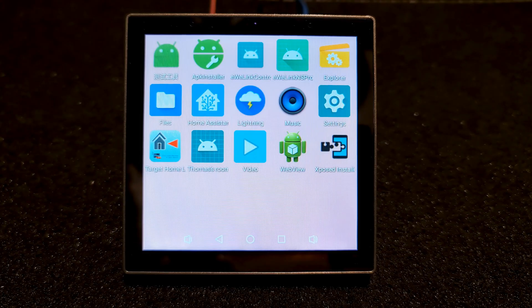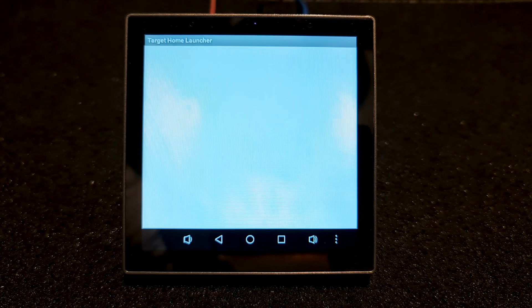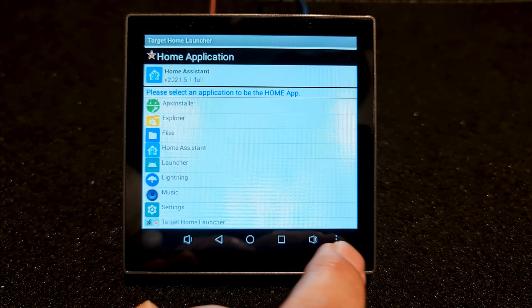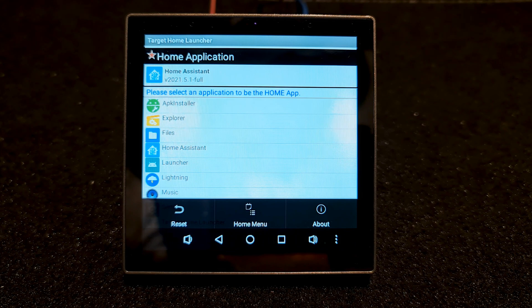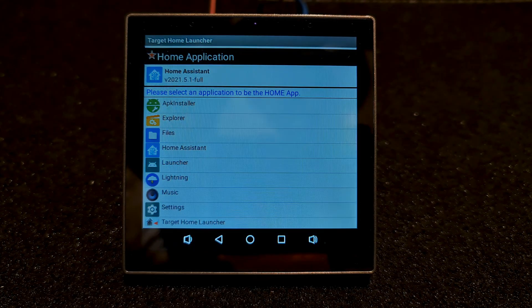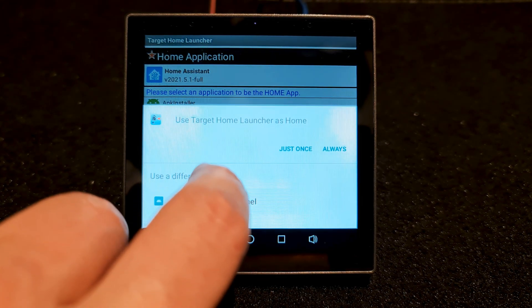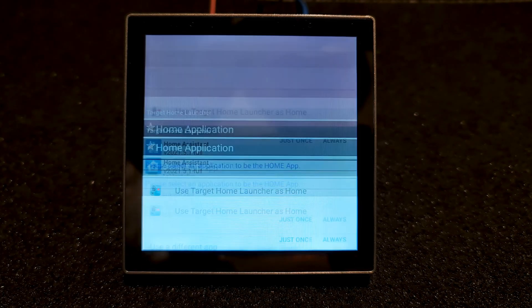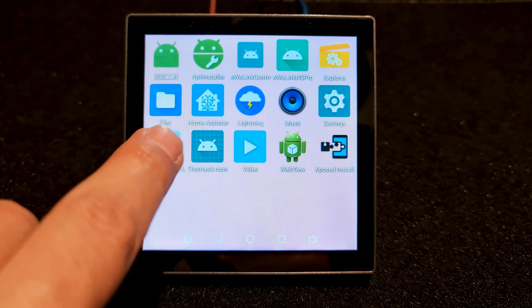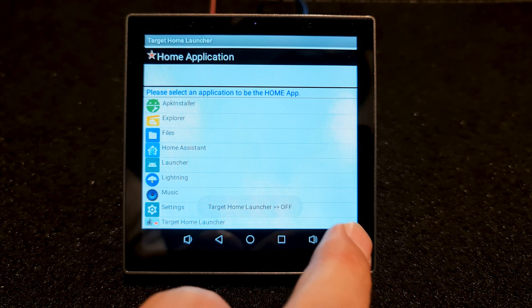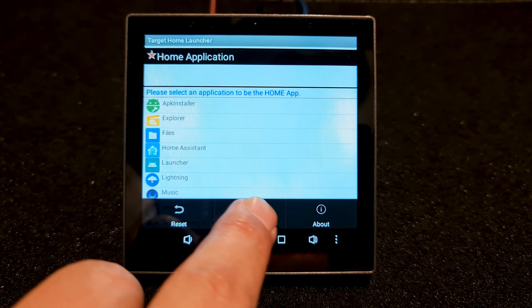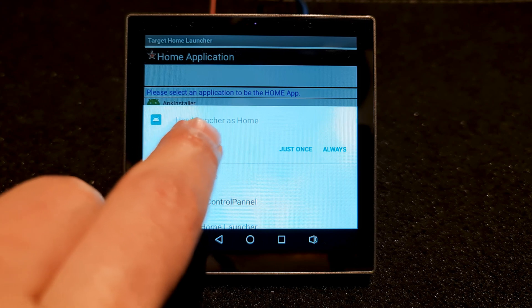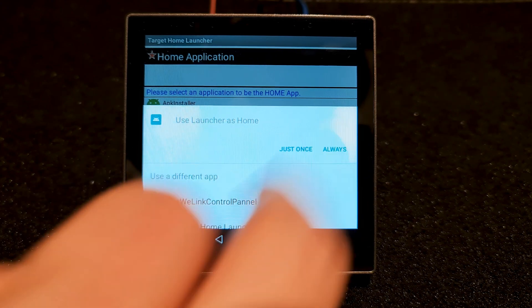After that, run Target Home Launcher. Touch three dots here. Choose home menu. Set a different launcher. One more time, use launcher as home always.